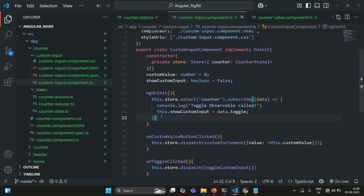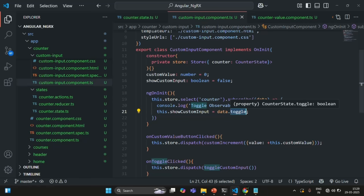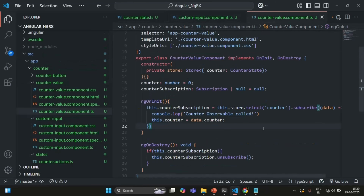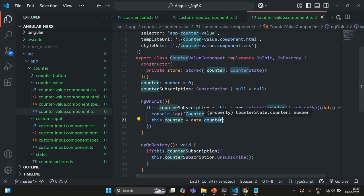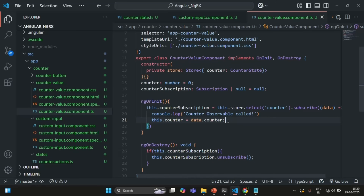And the callback functions passed to the subscribe method will be executed for all those components. This can significantly affect the performance of your application. The solution is: in the custom input component I'm only interested in changes to the toggle property, and in the counter value component I'm only interested in the counter property. We can achieve this with the help of feature selectors, which we'll learn about in the next lecture. Thank you for listening and have a great day.